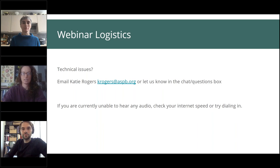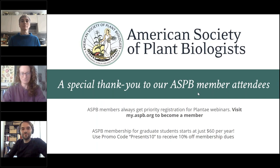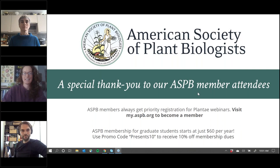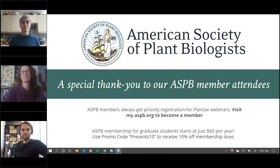This webinar series is brought to you by Plante, the open online community for the global plant science community. We'd like to give a special thank you to all ASPB members attending today — your dues help make these webinars possible. If you haven't joined ASPB, you can use discount code PRESENTS10 for a 10% discount. Members get early access to these seminars; learn more at aspb.org.